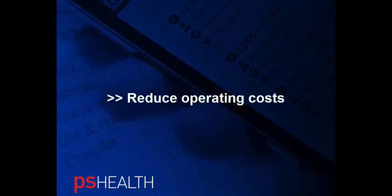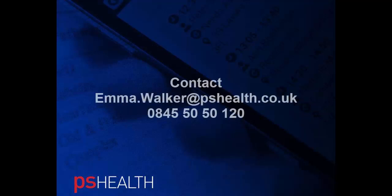Our solutions are designed to be flexibly tailored to each customer's requirements. Contact emma.walker@pshealth.co.uk or call us on 0845 50 50 120 for a discussion.